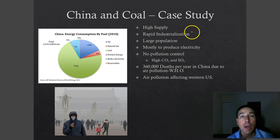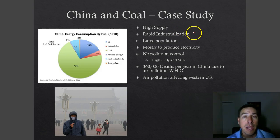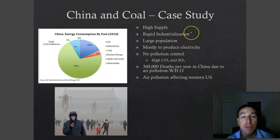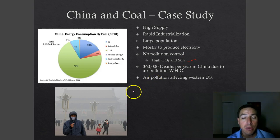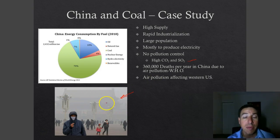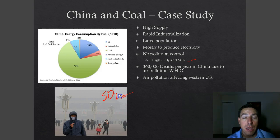China has a lot of coal and uses it primarily for electricity. China has gone through rapid industrialization and has built many coal-fired power plants quickly to meet demand. The problem is these plants do not meet the pollution control standards we have in the US, so they put out very high levels of CO2 and sulfur dioxide. A picture of Beijing during a smog event shows buildings in Tiananmen Square barely visible, and people wearing masks to keep particulate out of their lungs — much of it sulfur dioxide.